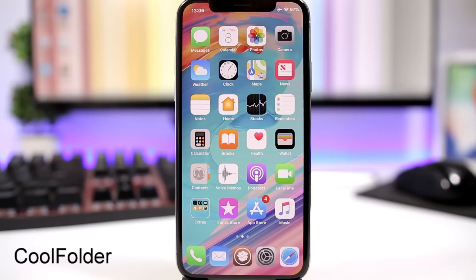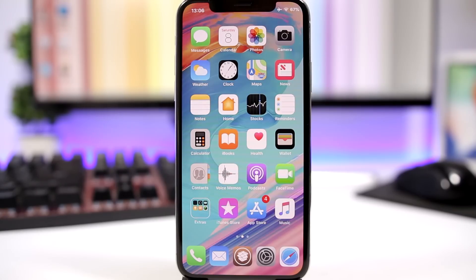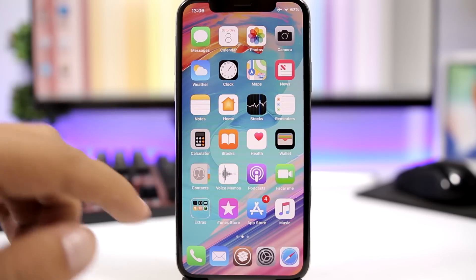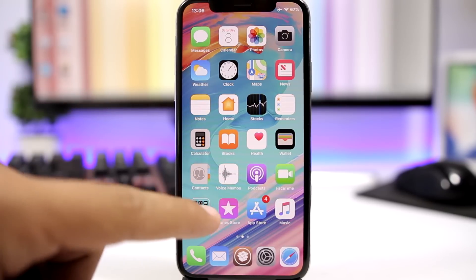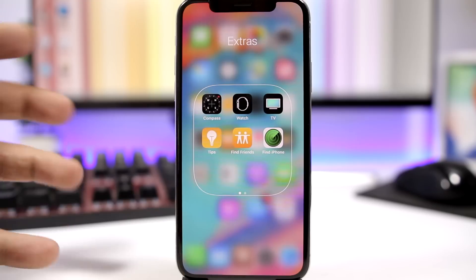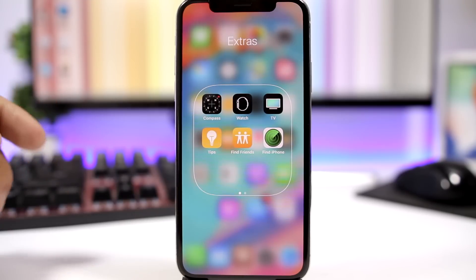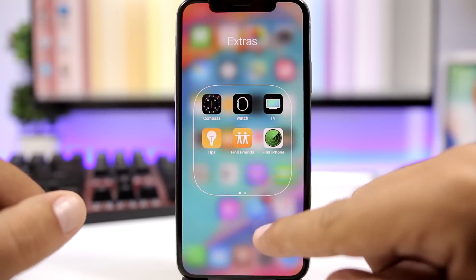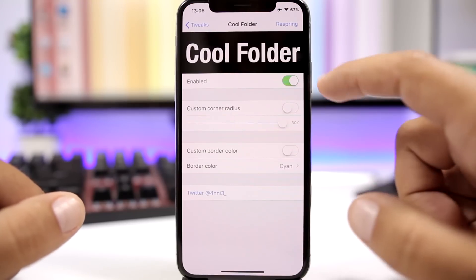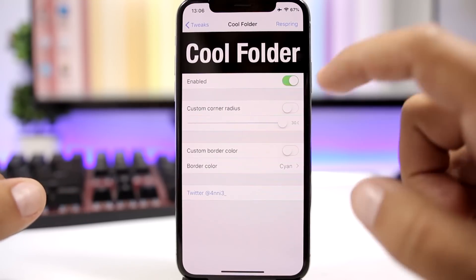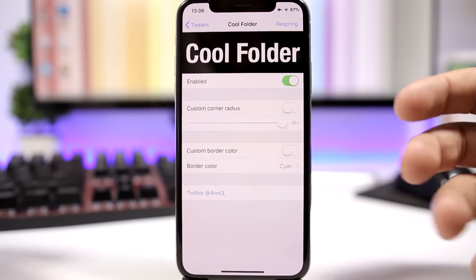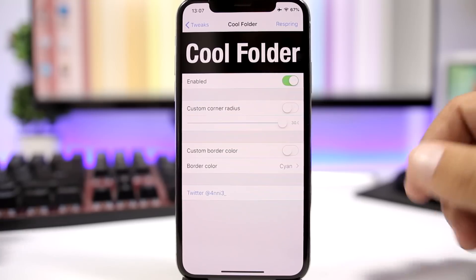Cool Folder is a tweak that adds a nice look to folders on iOS 11. The folder icon becomes transparent with just a border around it, and when you open the folder it has the same border with no background. In the settings, you can enable it, set the corner radius with a slider, and also set a custom color for the border.